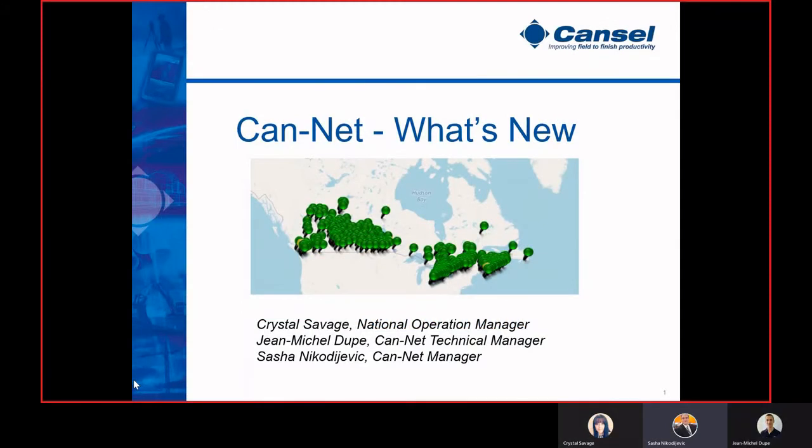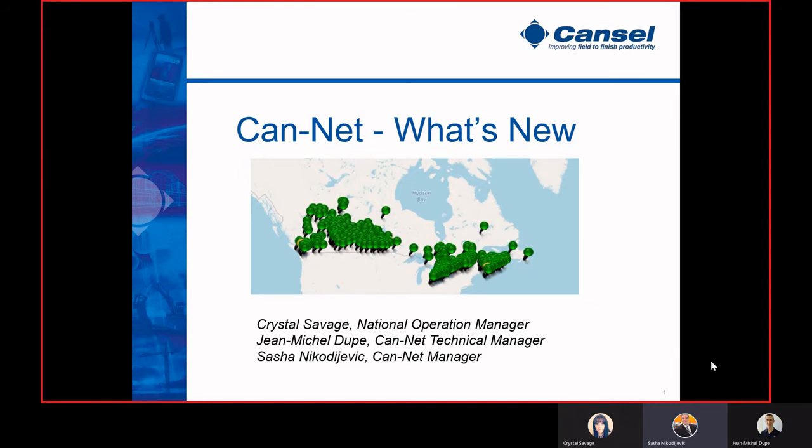Hello, my name is Sasha Nikodeevich. I'm the CanNet Manager. Joining me for this What's New presentation is Crystal Savage, our National Operations Manager, as well as Jean-Michel Dupay, our CanNet Technical Manager. So with that, I'm going to hand it over to Crystal.